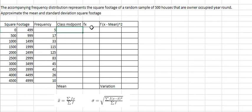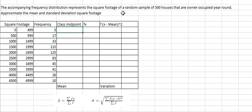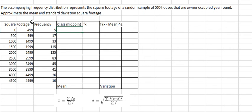Now I will show you how to answer this problem. The accompanying frequency distribution represents the square footage of a random sample of 500 houses that are owner occupied year-round. We need to find the mean and the standard deviation.